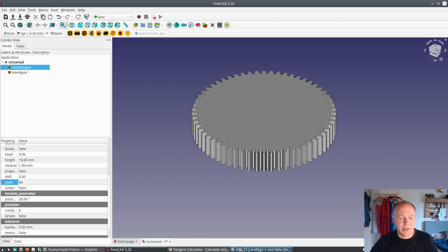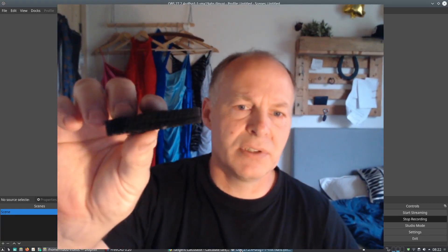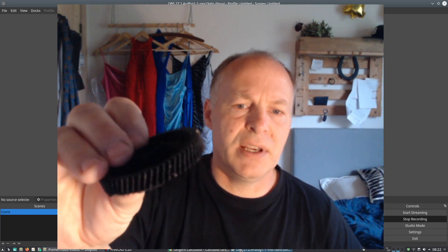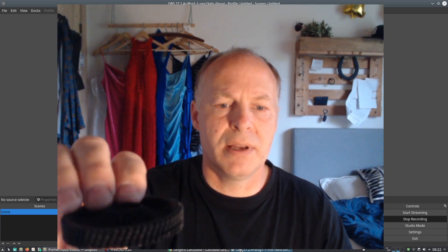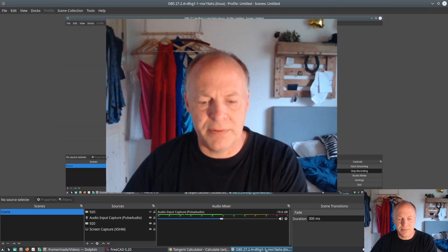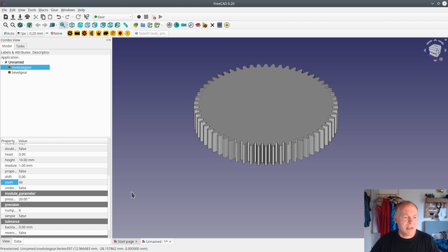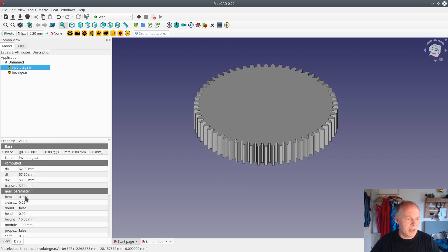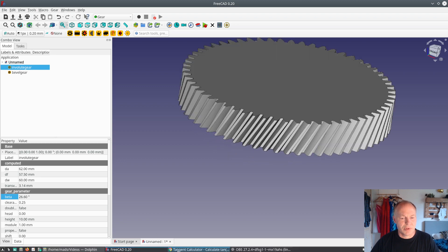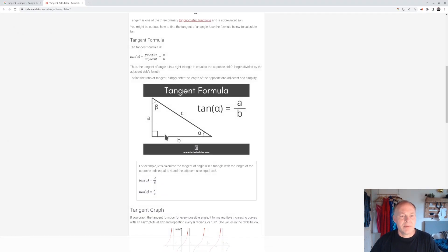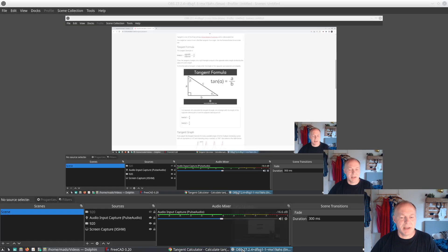Now this gear wheel had an angle to the side, as you can see here. So how can you measure this angle? I put some pencil on the border and rolled it down onto a piece of paper, and I found that the angle — the beta angle — should be 26.6 degrees. I used tangent, the height of the gear wheel, and the measured distance with the caliper, and then tangent to find the beta angle.